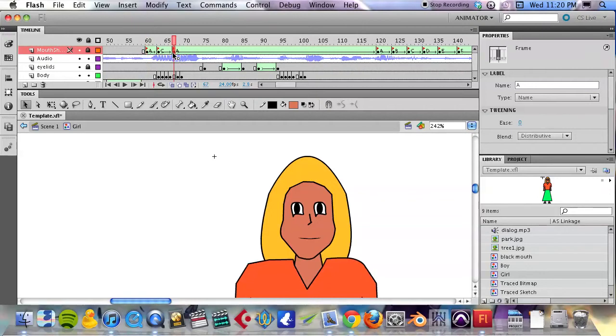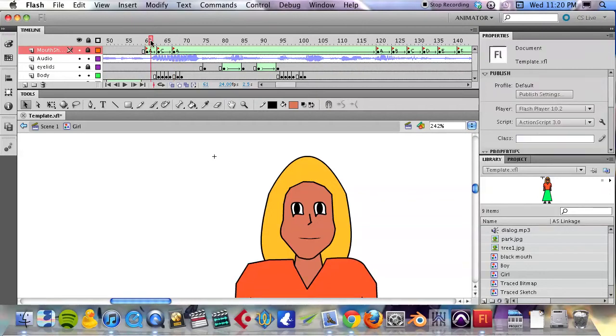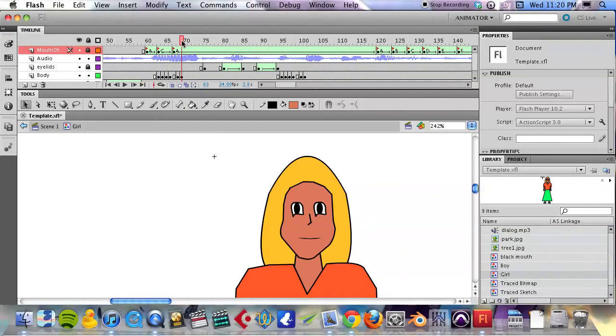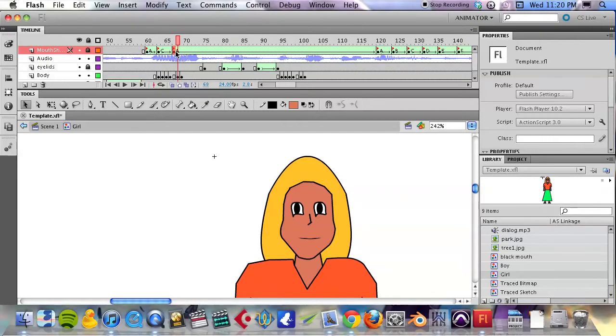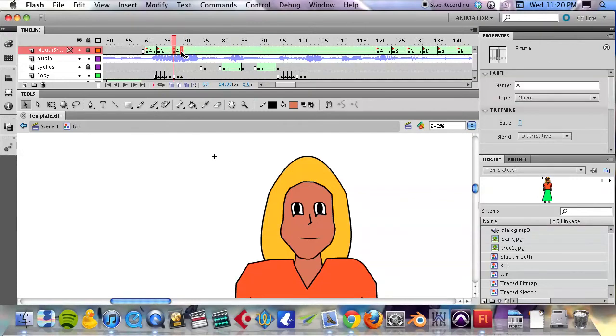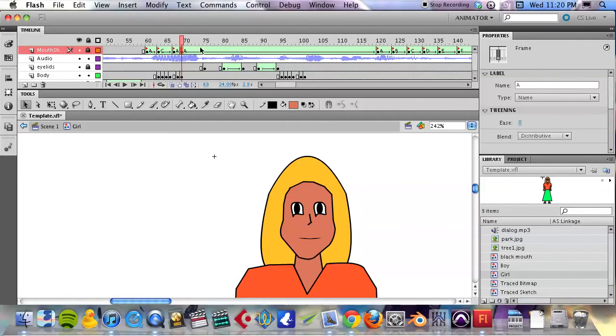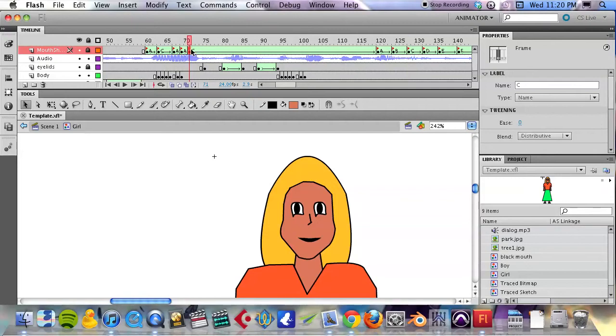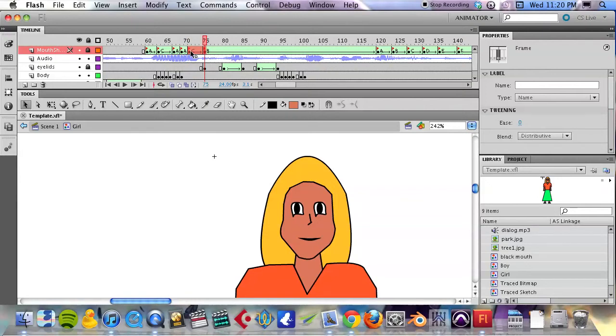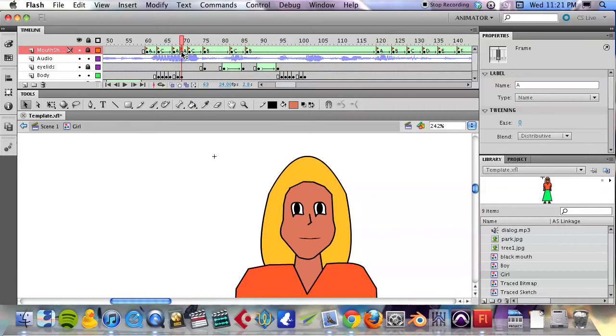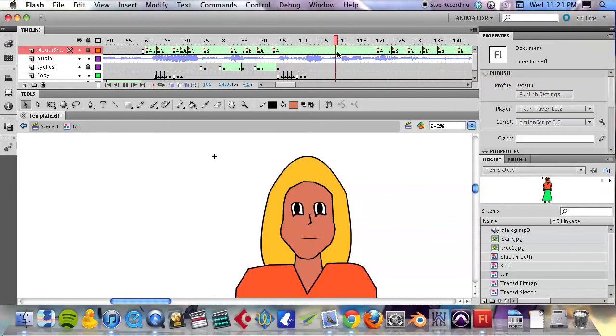I, and, and then back to the closed mouth shape for 'mmm.' And we can scrub, and then here we have, I'm gonna have the closed mouth last a couple of frames. 'Not' is going to be a C shape going to a B shape, and then we'll repeat that C shape to B shape there and end it with an A shape. We'll always end with an A shape.